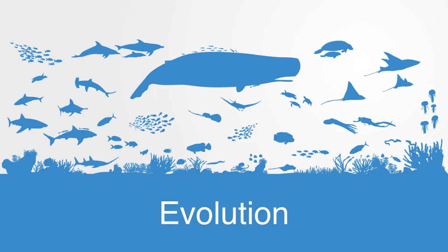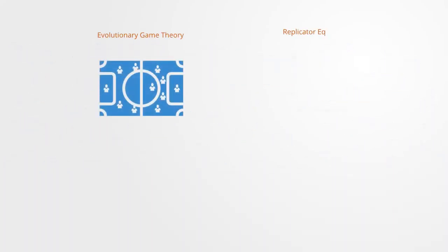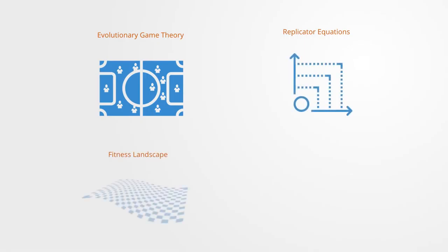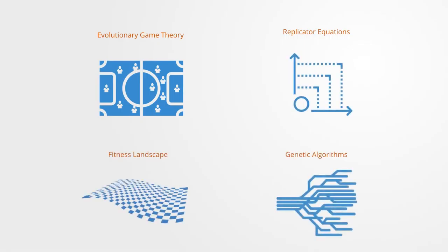We now have a number of different models for understanding evolution, including evolutionary game theory, replicator equations, fitness landscapes, and genetic algorithms, among others. This is an area that has grown out of cybernetics, computer science, economics, and ecology.